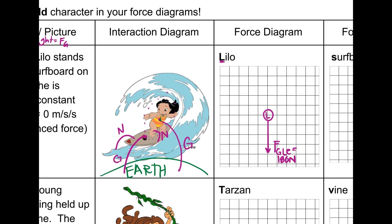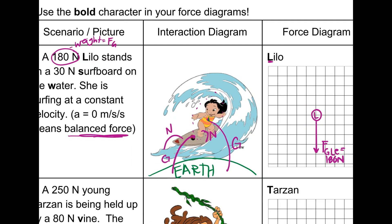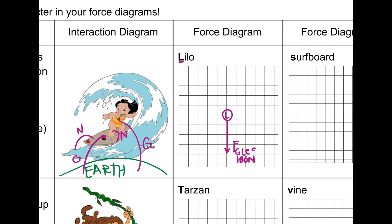Since Lilo is going at a constant speed, that means it's a balanced force — our up arrow and our down arrow have to match. Ask yourself: which direction is the surfboard pushing on Lilo? Since she's not going down any further and staying up, it's an upward force — a normal force on Lilo done by the surfboard, happening at 180 newtons because these two arrows need to be balanced.